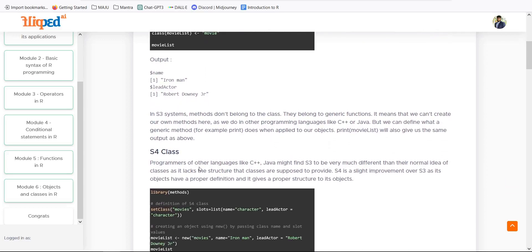S4 is a slight improvement of S3. Programmers from C++ and Java might find S3 very different from their normal idea of classes because it doesn't provide functions or methods inside classes. S4 addresses this — it gives us the ability to structure our data, structure our objects, and add functions inside the class.